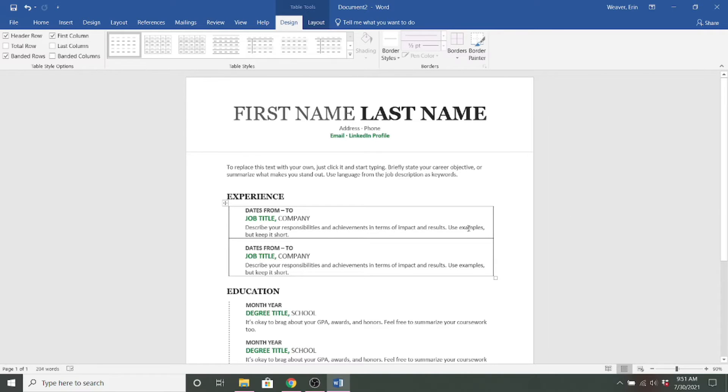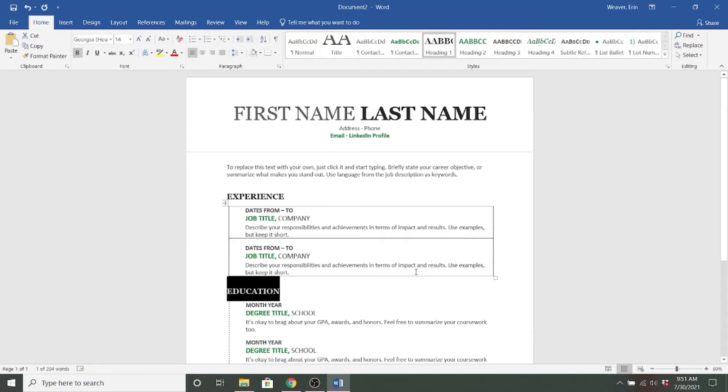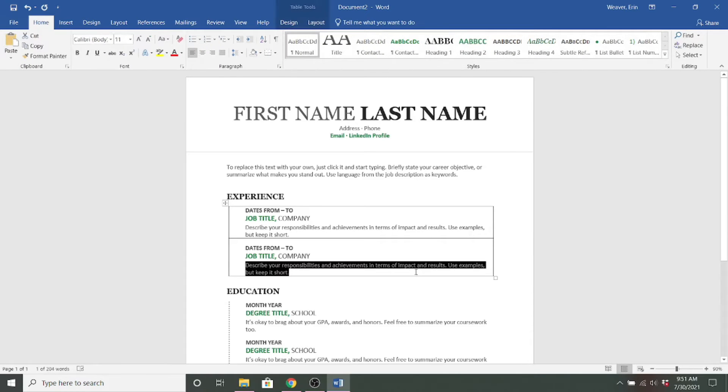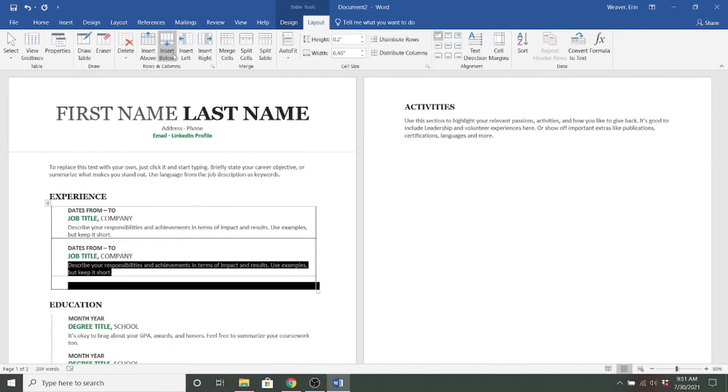So here it looks like each row is a separate job title. So if you want to add another row, you click here and you come up to layout and you click insert below.